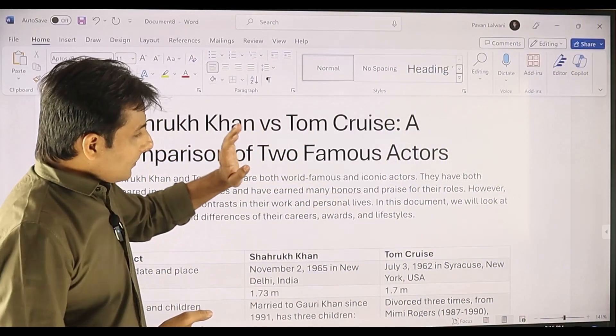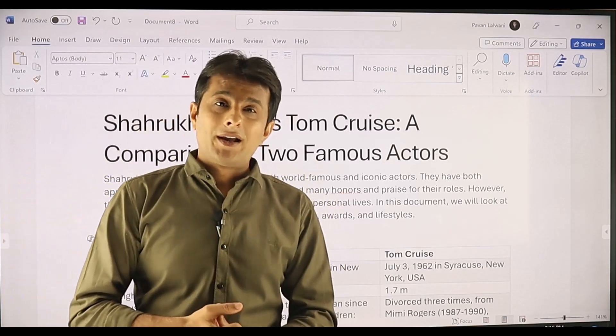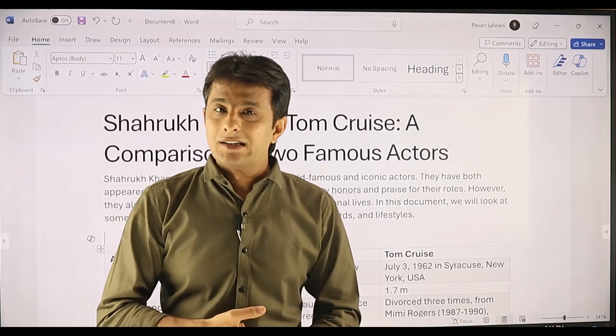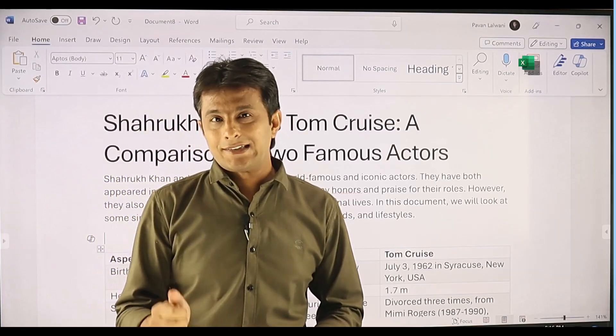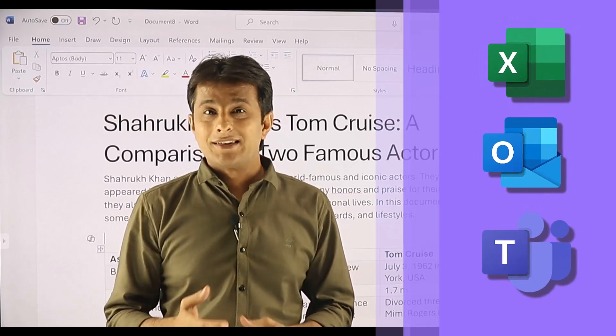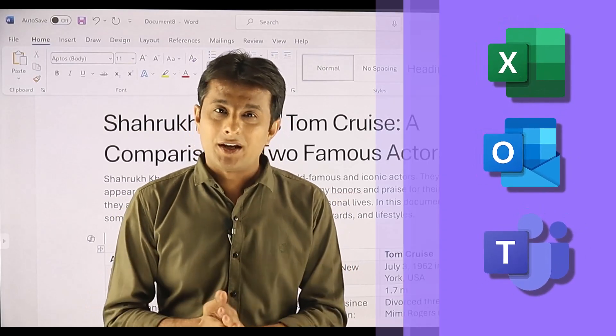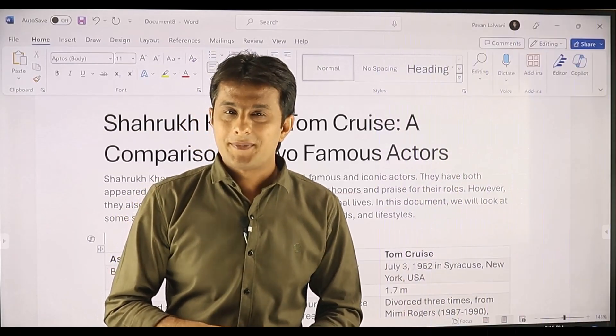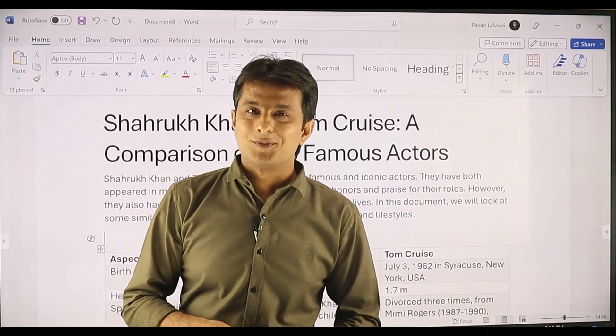I hope you have understood Copilot in Microsoft Word. Stay tuned for the other videos on Excel, Outlook, Teams, and 365 applications with Microsoft Copilot. That's all for this video.